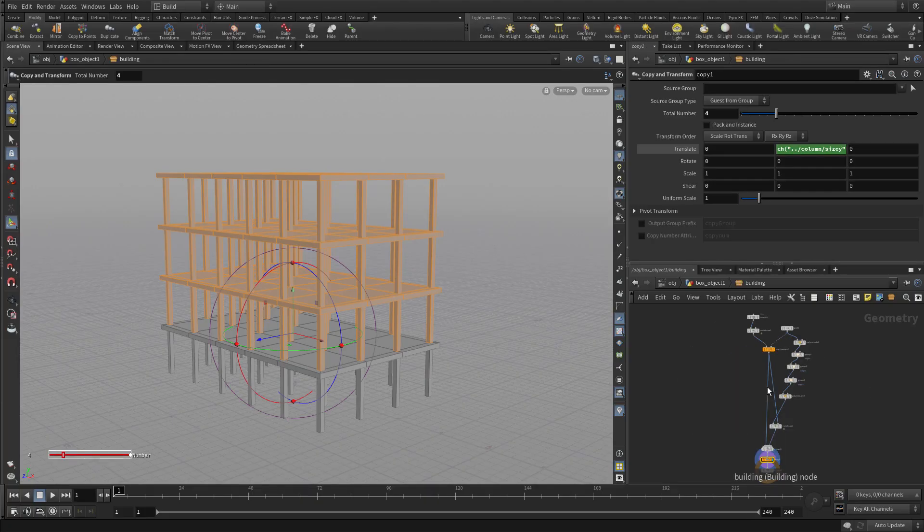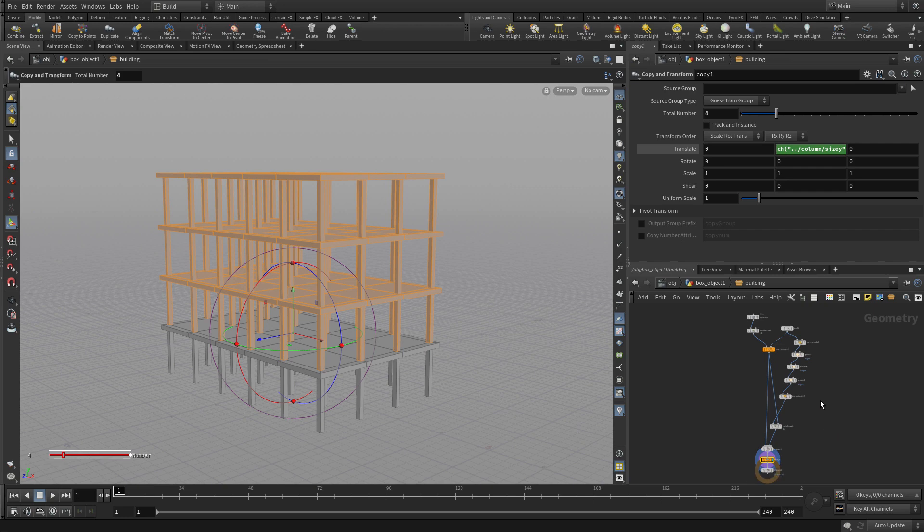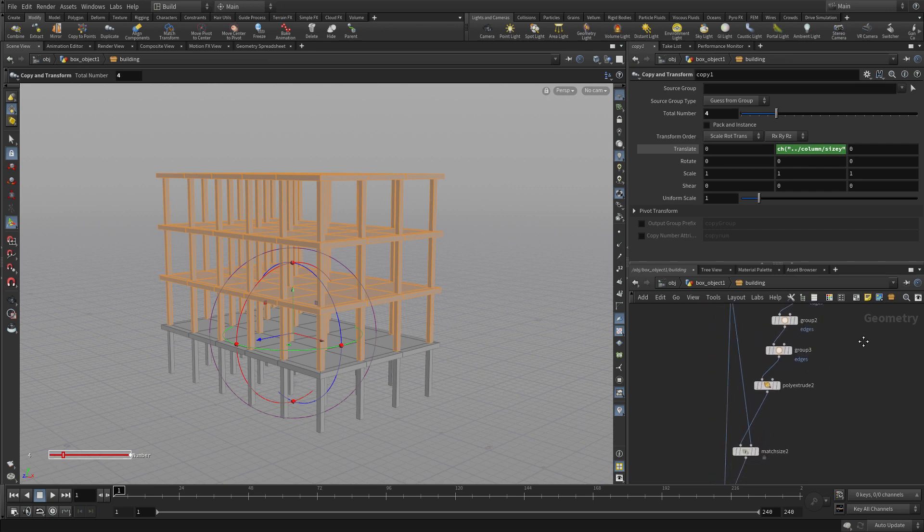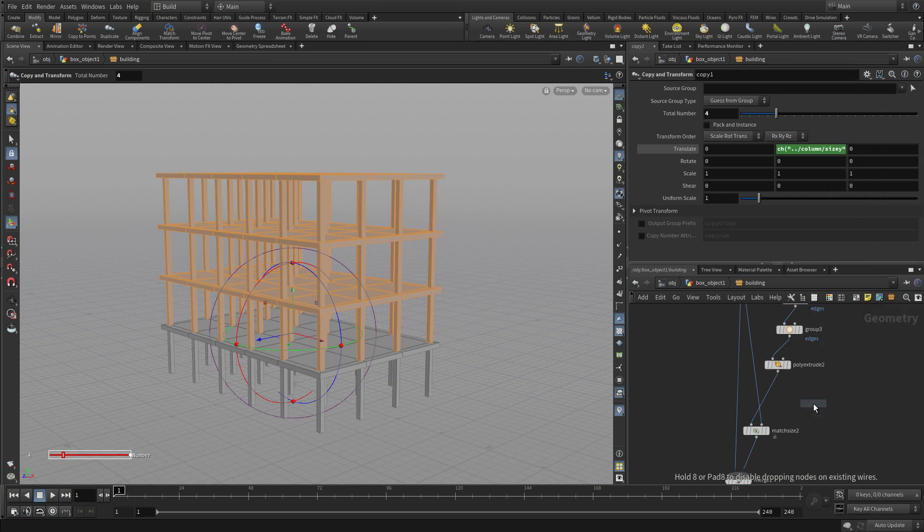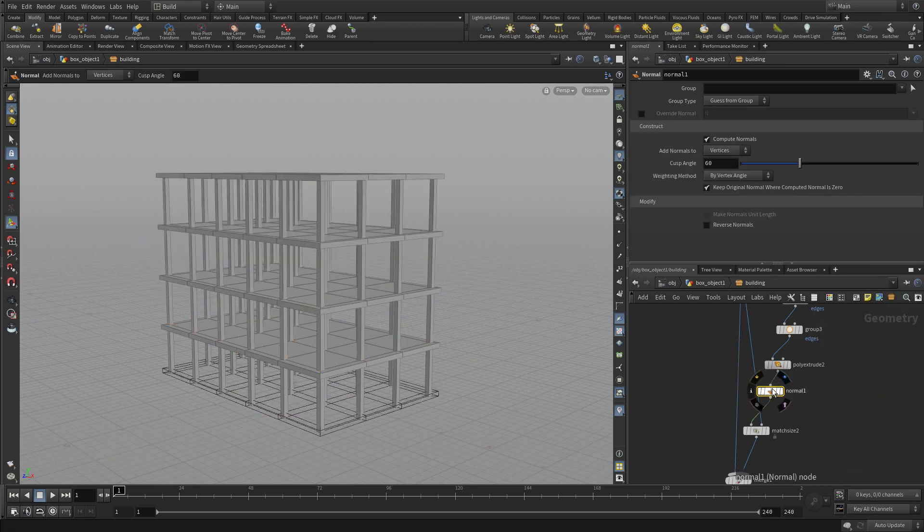So the first thing we're going to do is go back to Houdini. We're going to go into the network, and down here under here, we're going to go tab, normal. We're going to put that after the poly extrude.